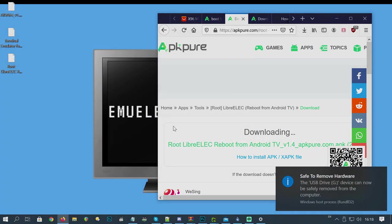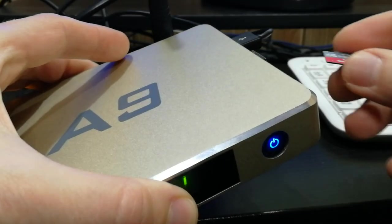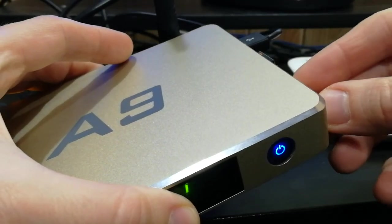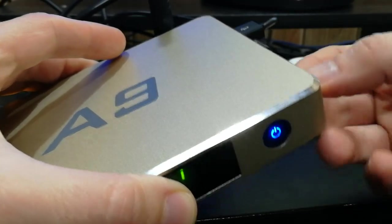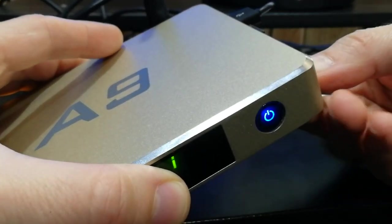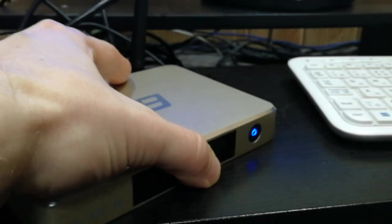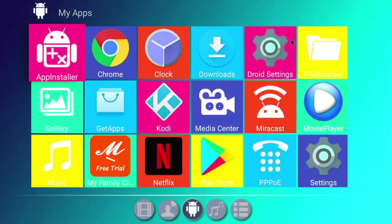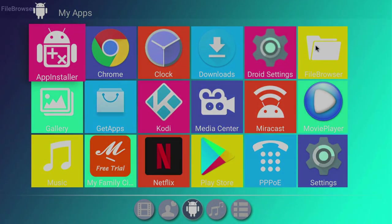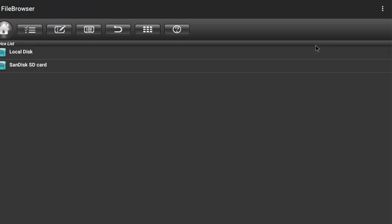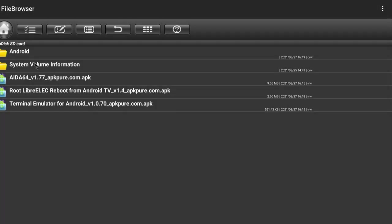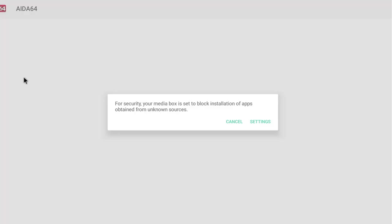Boot up your box and then insert the microSD. If you have an app installer, you could use that, or we could use File Browser. We need to navigate to our microSD and we need to install each one of these. Let's click one.